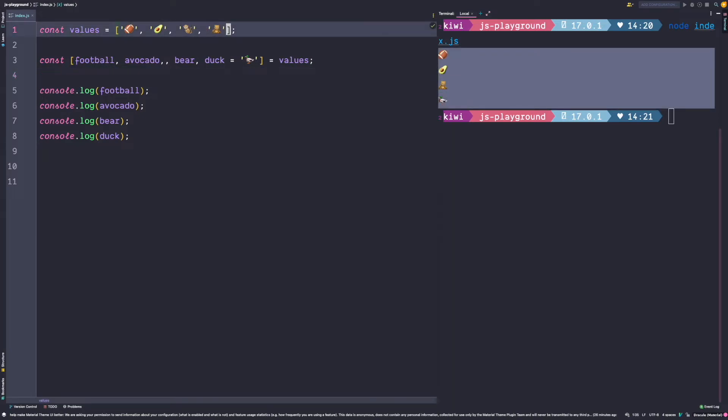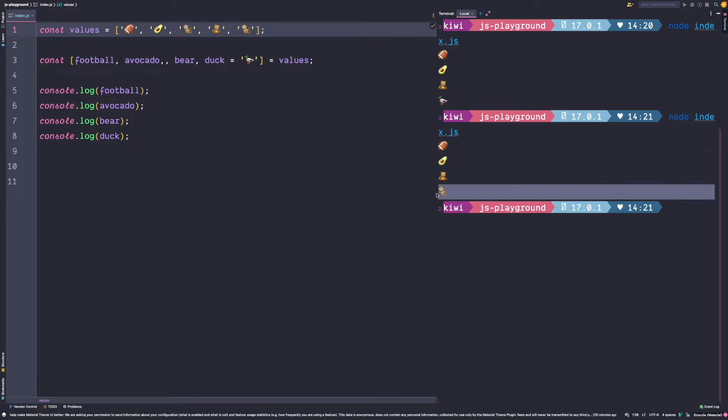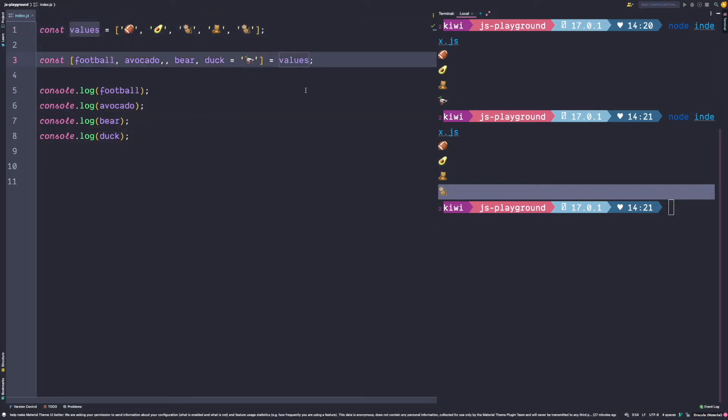But let's quickly copy the monkey and add it as a last emoji. If we would run this again we would get a monkey because we actually destructured a monkey from the values. Array destructuring is a very nice way to extract values out of an array and assign them to constants.